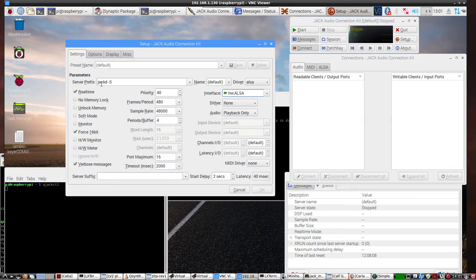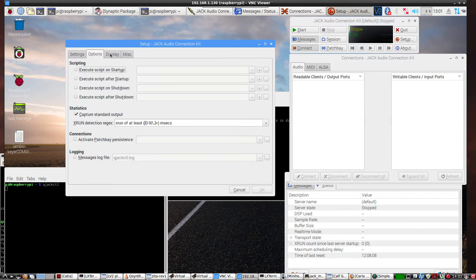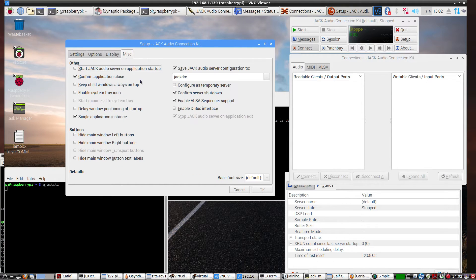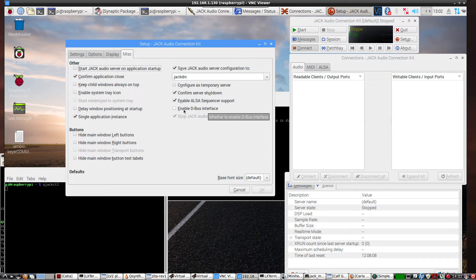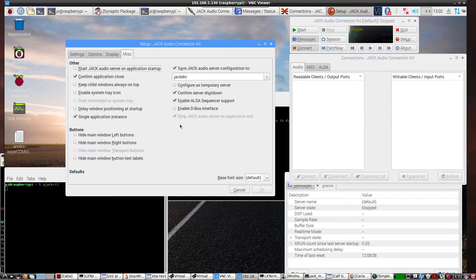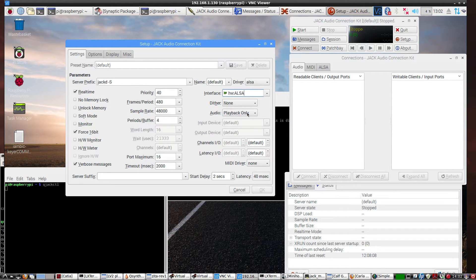So in this prefix, jackd space dash s. Options and display were default. I didn't mess with those. And then in miscellaneous, you have the ability, or the option, to select Enable D-Bus. And if you load up the Pulse Jack module, which I find useful, and you install Pulse Audio, this will bring up a Pulse Audio Jack interface, which is very useful. But that's optional. Right now I won't do that one. And let's go ahead and get out of here. And I think most of these settings were default as far as the other stuff.